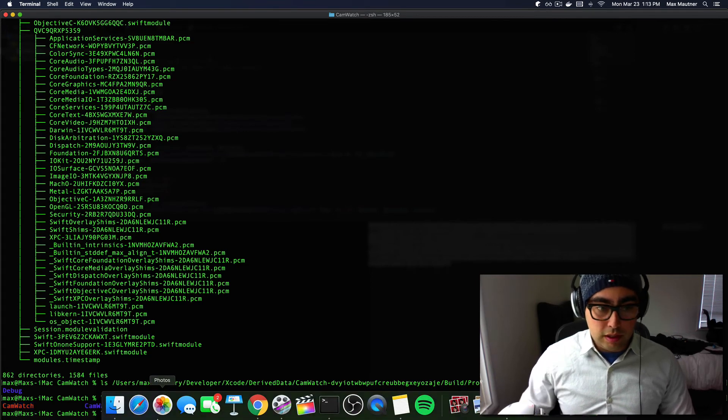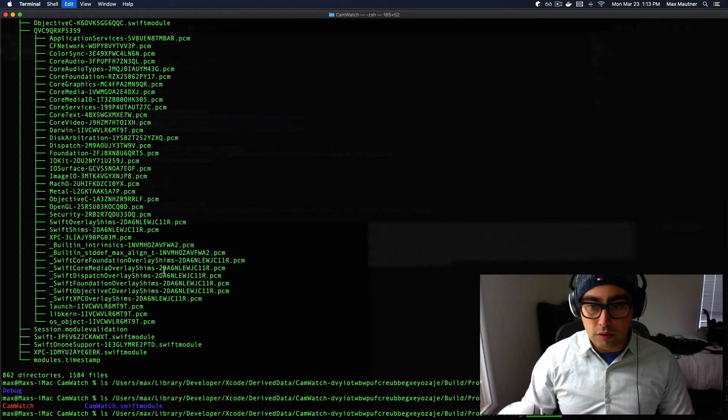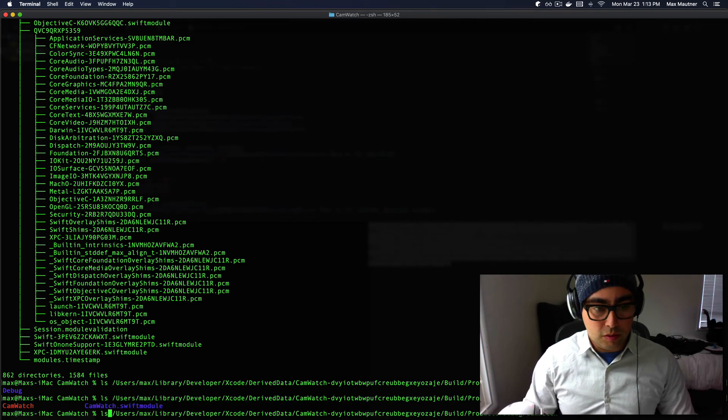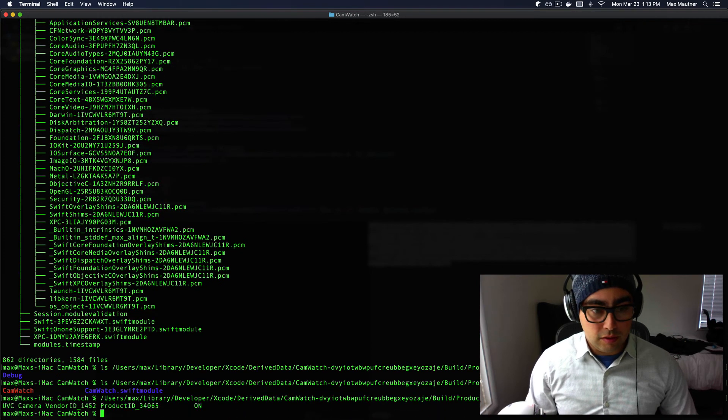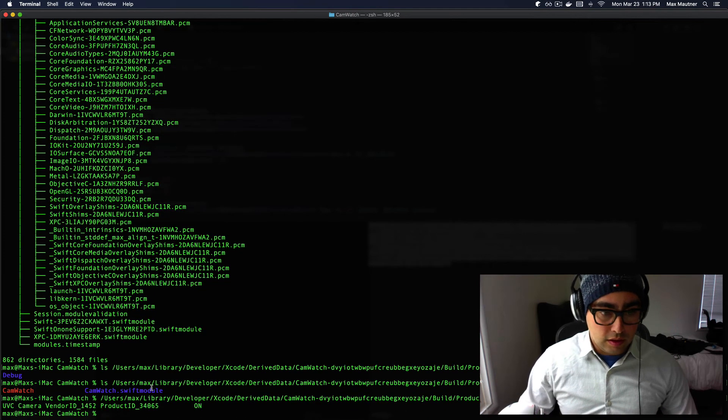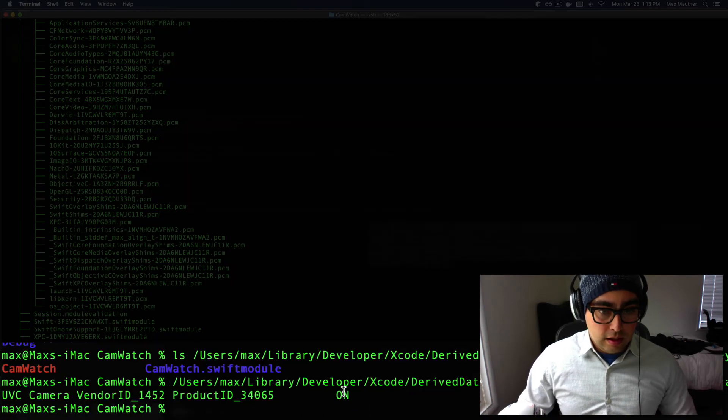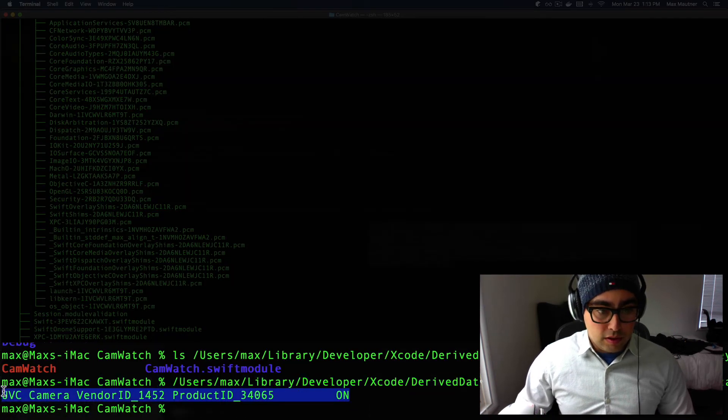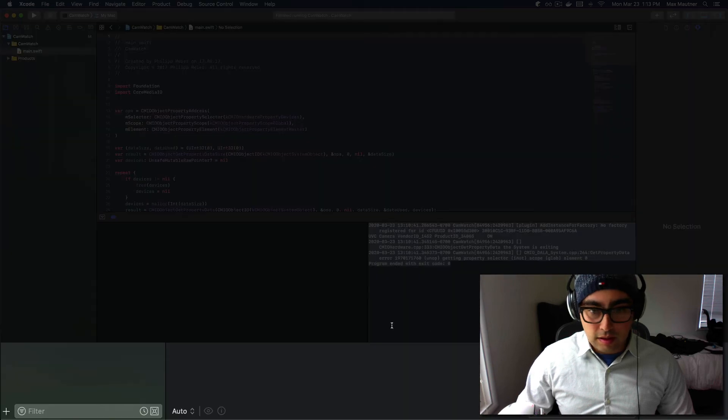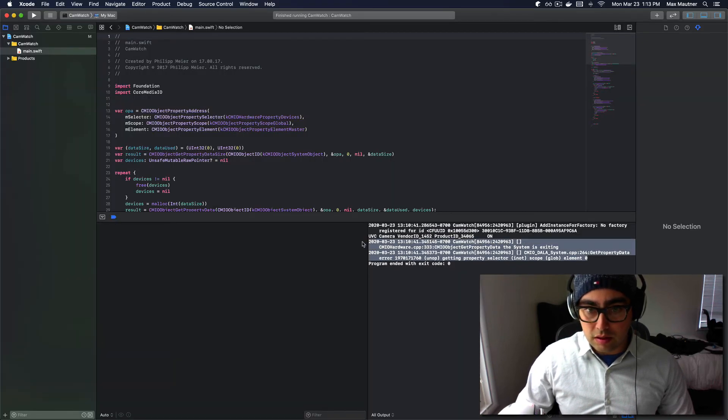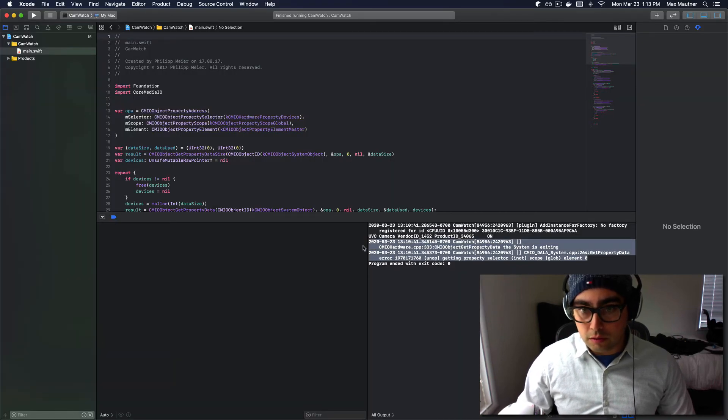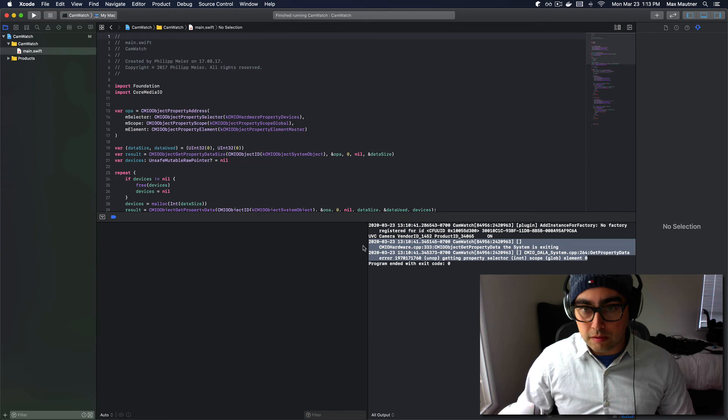So if we want to run the executable from our command line, we can run it like this and you can see that the output is a little bit more concise. It doesn't have these debug log statements that you see when you run this program from within Xcode.